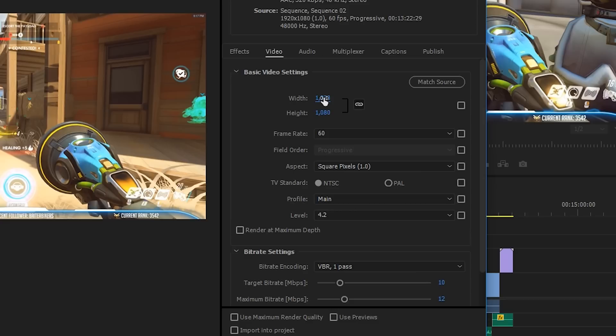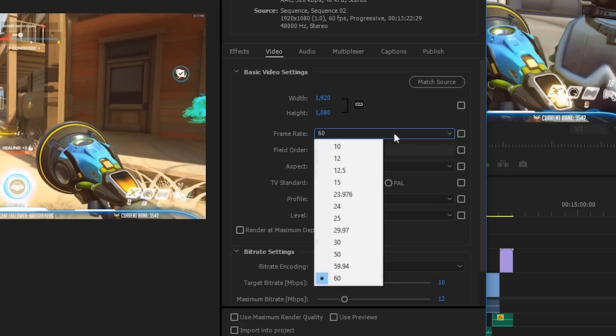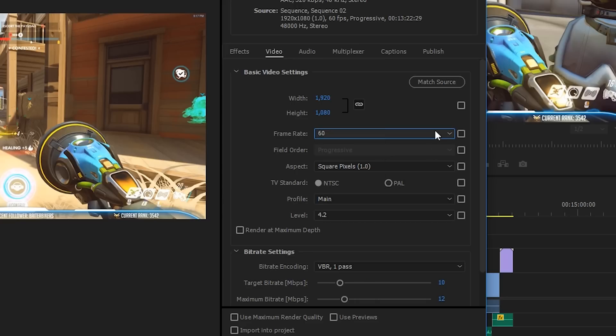Frame rate is kind of a similar thing. You want to make sure it matches your source video. For gaming videos, I really do recommend now that you record your footage at 60fps. It'll look so much smoother for your audience, and YouTube now supports 60fps and gives you a slightly higher bit rate. So if you have the hardware to be able to record at 60fps, I really do recommend it. Again, if your source footage is 30fps, change it here to 30. Mine's 60, so I'm going to leave it at 60.